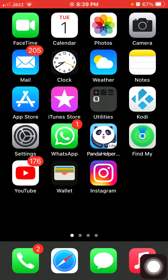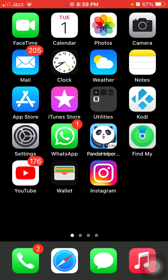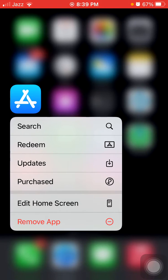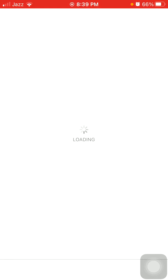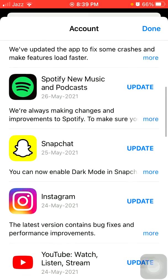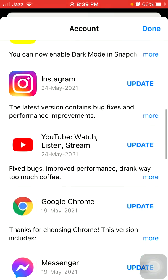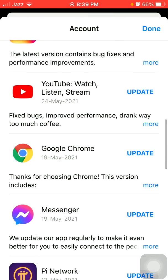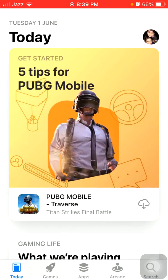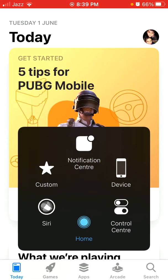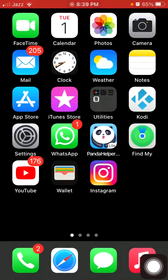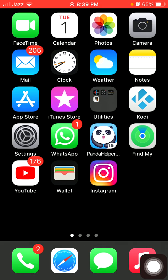Now we go for solution number five: update WhatsApp. For that, first connect to Wi-Fi or cellular data, then tap and hold App Store and a menu will appear. We have to tap on Updates. Now we have to check the list if there is any update available for WhatsApp. If there is, then tap on Update to update WhatsApp.